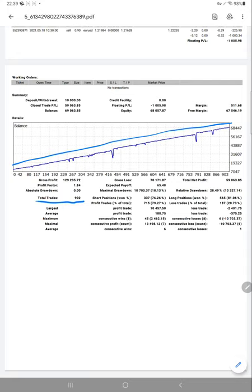Average profit trade for this account is nearly $180 divided by 375. We can say the risk-reward for this account is nearly 2:1, so the break-even point will also differ here.